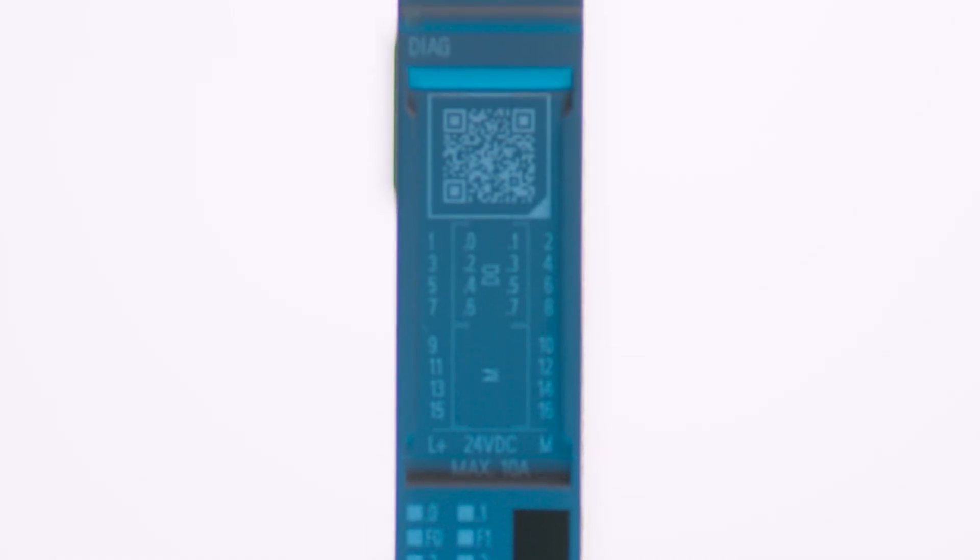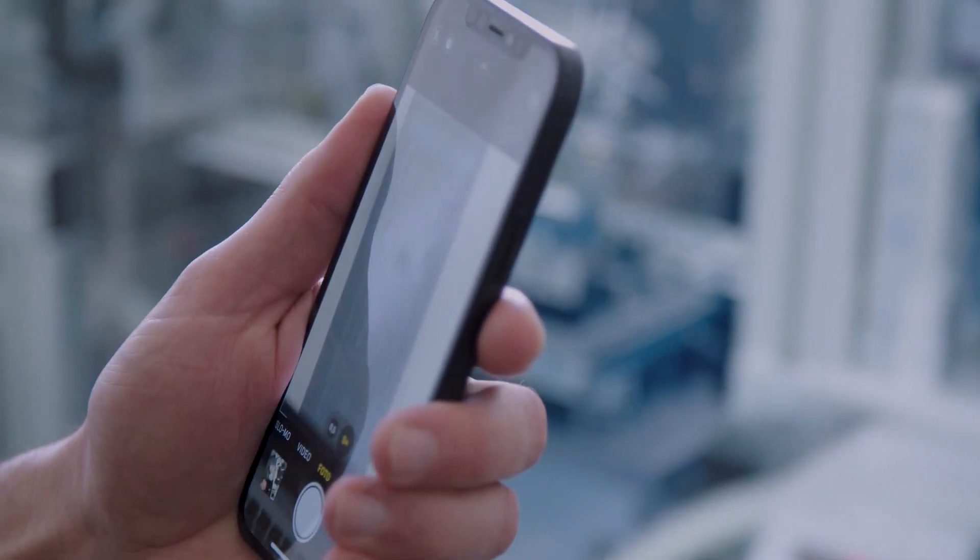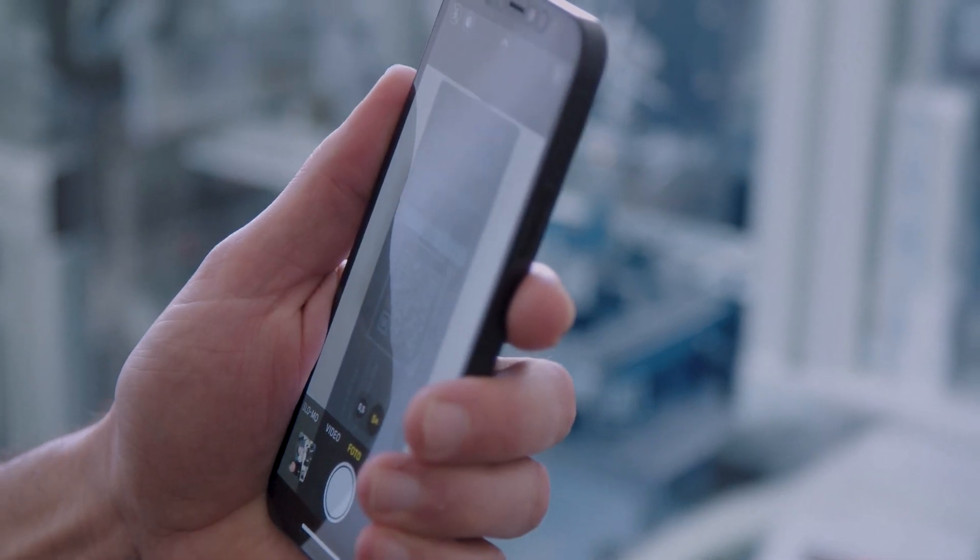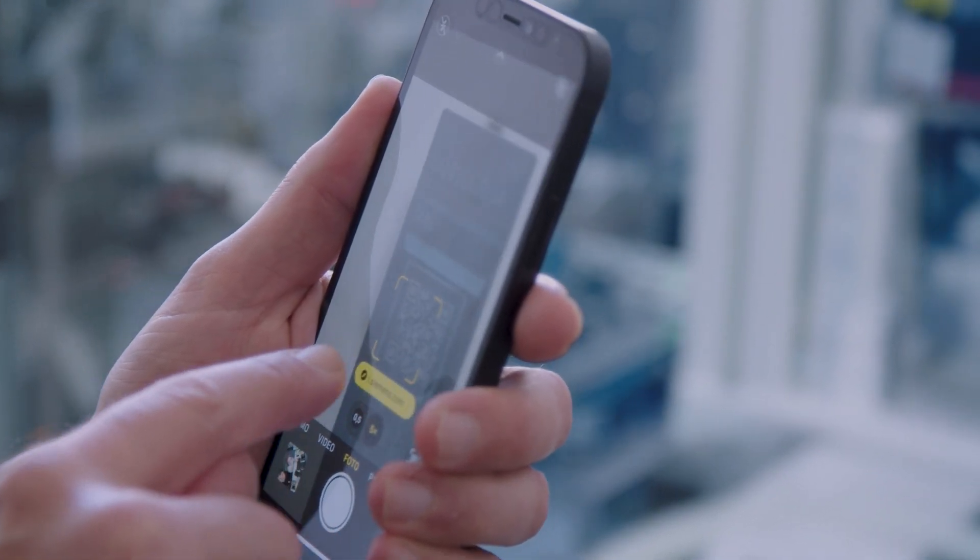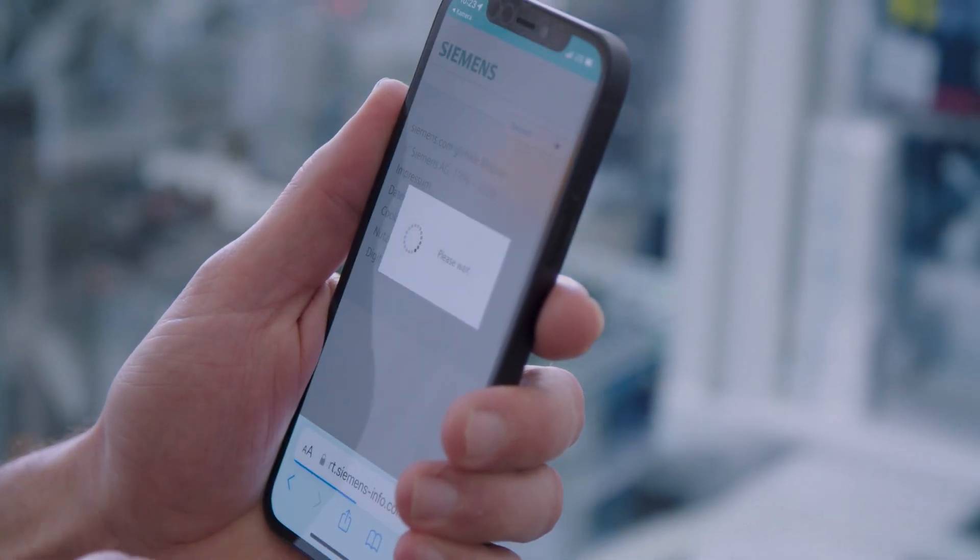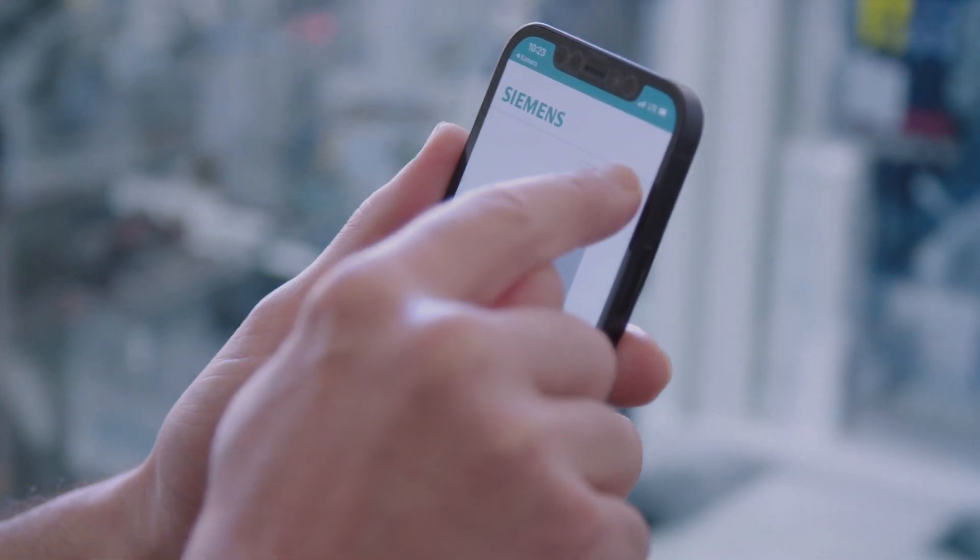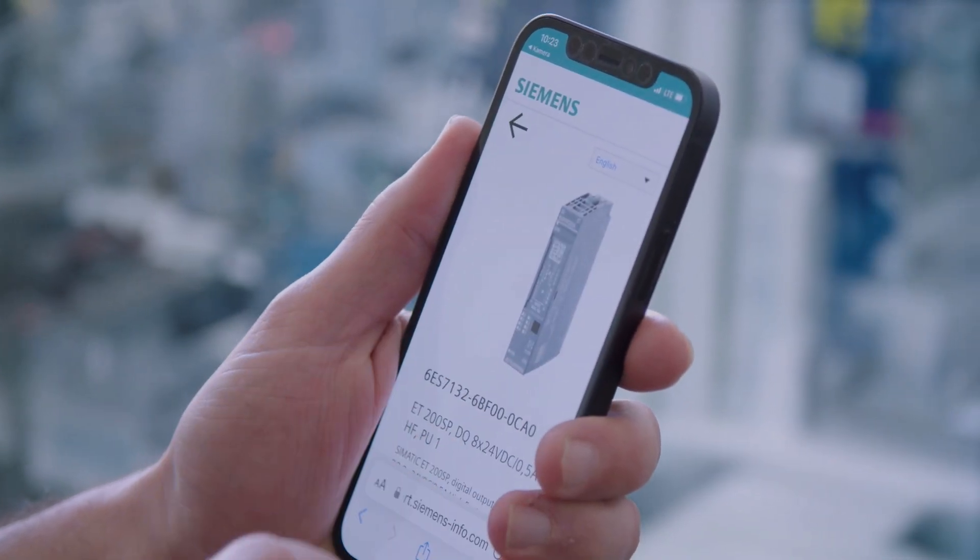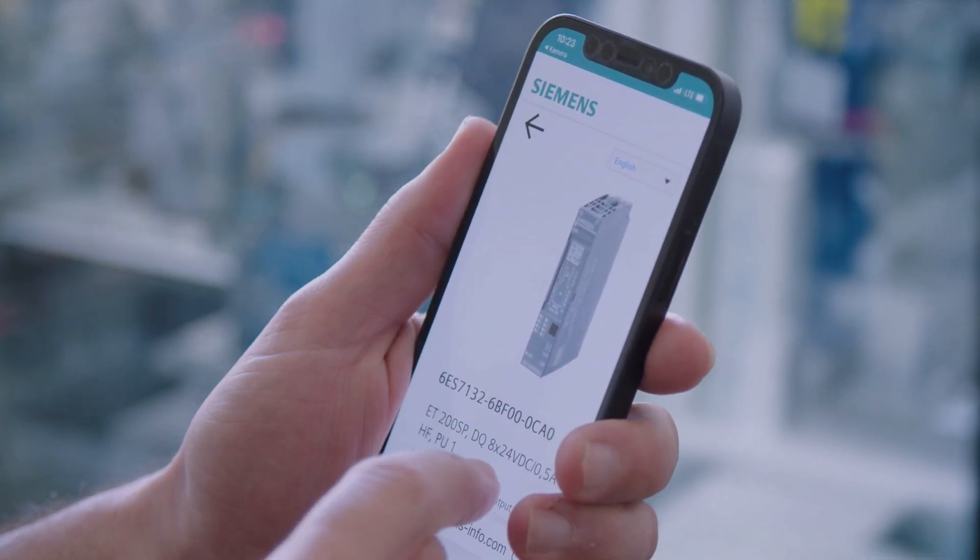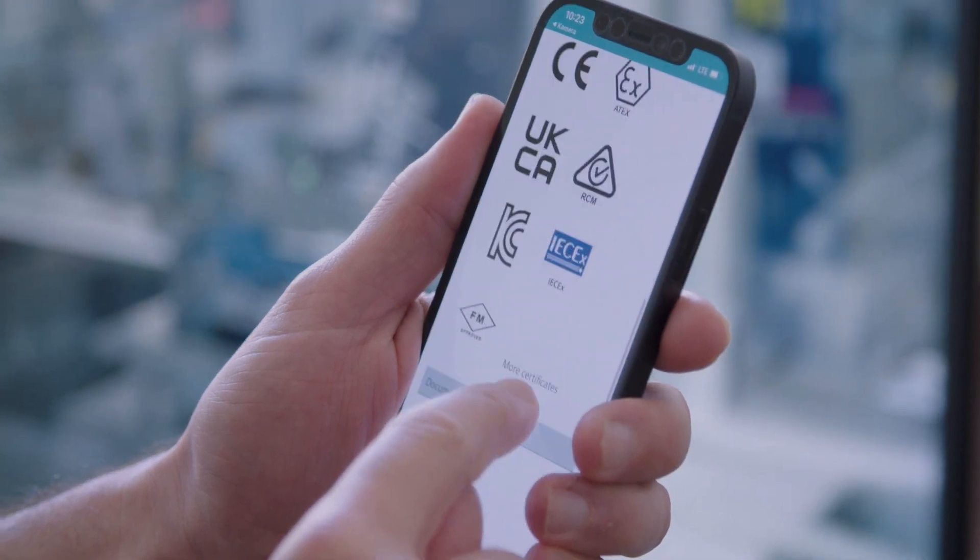The ID-Link is an important step for us towards the digital product passport. It contains the serial number, customer order number, or MAC address if applicable. All this makes operation in the Internet of Things, the IoT, much easier for the customer, because they receive all the necessary information.